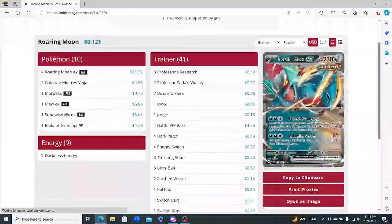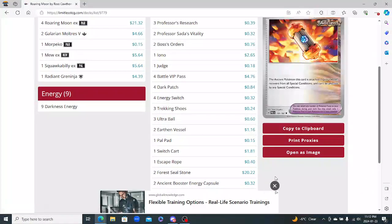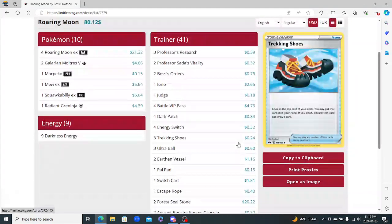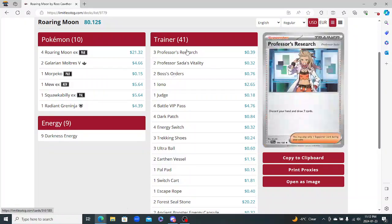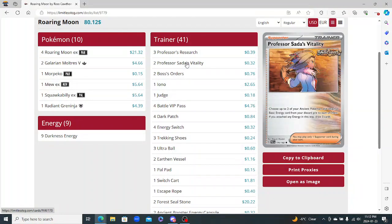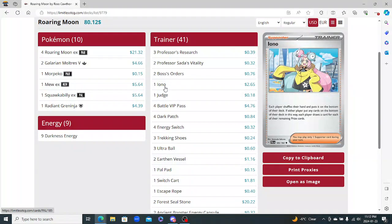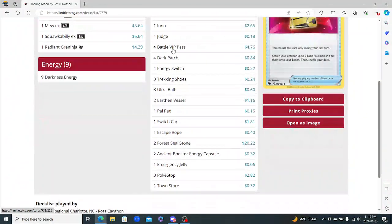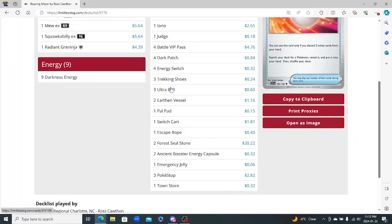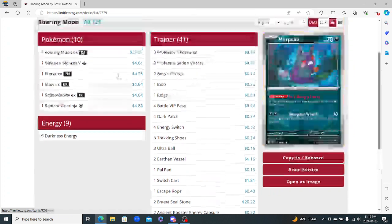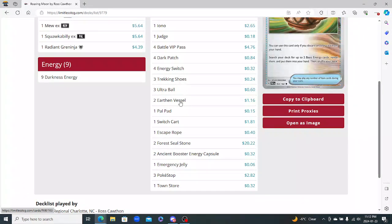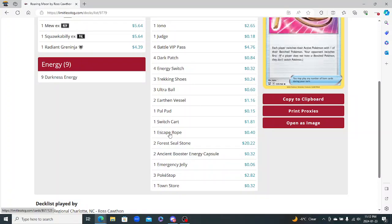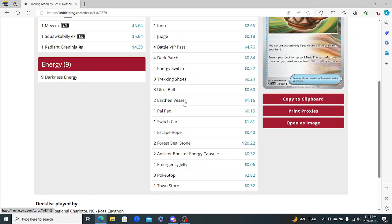Ross Cawthon with Roaring Moon. So his is a little bit different here. It doesn't play the Water Energies, which I like. His also plays more Research, as you just want to just be able to draw cards. You're not always going to get this off, so you just want to draw cards, so I really like that. More of a Supporter-based deck too. The Iono and Judge I really like that in here as well. The Pokemon Search - Battle VIP and Ultra Ball, really good. Energy Switch obviously for the Moltres here, which is really good. Trekking Shoes, the Double Turbo Earthen Vessel for Energy Search.